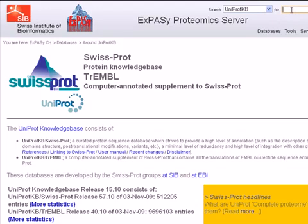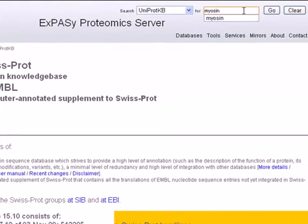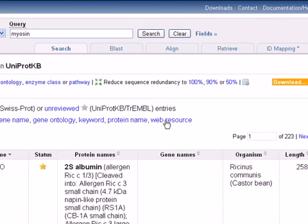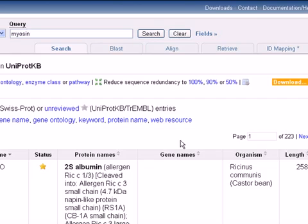In this lesson I will search for the protein myosin — you can write whatever you want — and click on Go. You can see here that we have a huge amount of entries: 223, which is a lot for us.